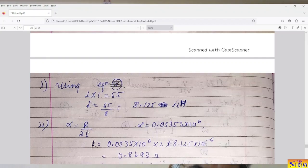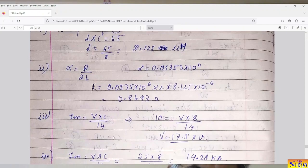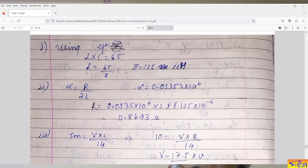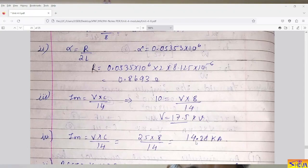Next, using alpha = R/(2L) = 0.0535 × 10⁶ and L = 8.125 µH, we compute R = 0.8693 ohms. For the peak current Im = V × C / 14: with Im = 10 kA and C = 8 µF, the required charging voltage V = 10 × 14 / 8 = 17.5 kV. The maximum current the circuit can generate using the maximum available charging voltage of 25 kV is: Im_max = 25 × 8 / 14 = 14.28 kiloamperes.